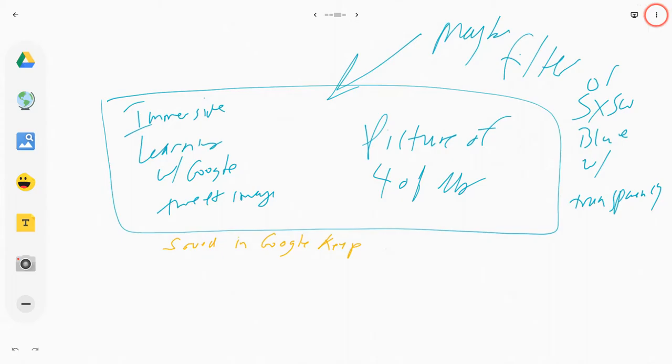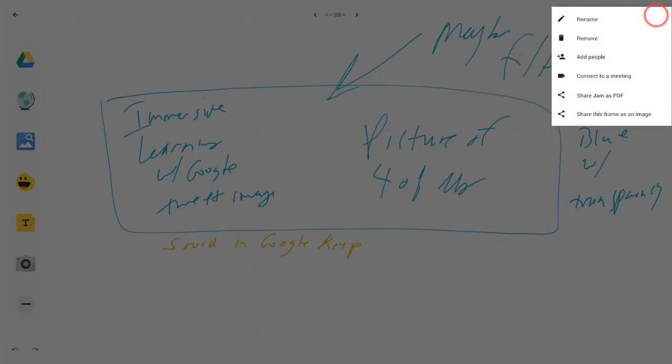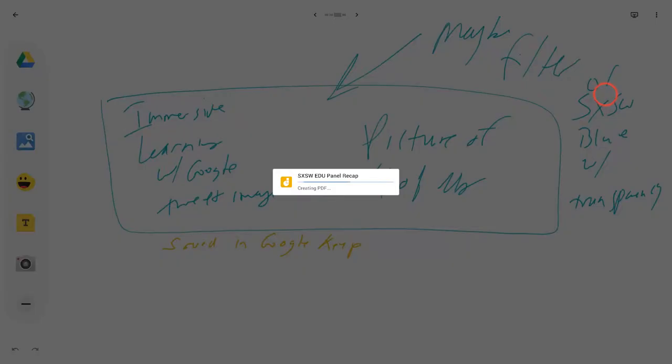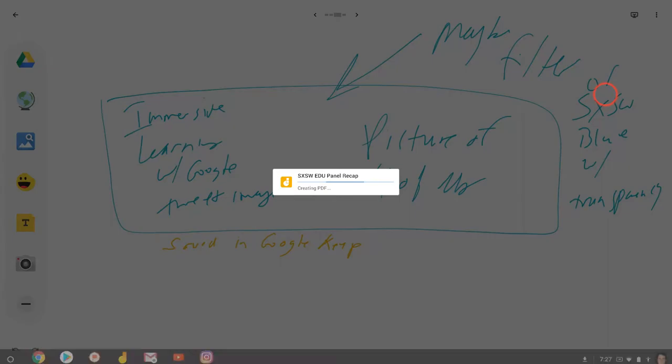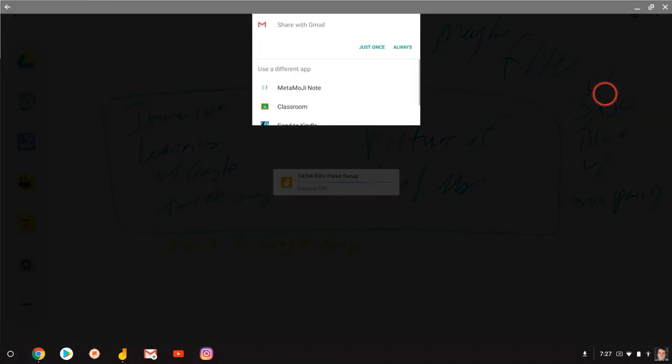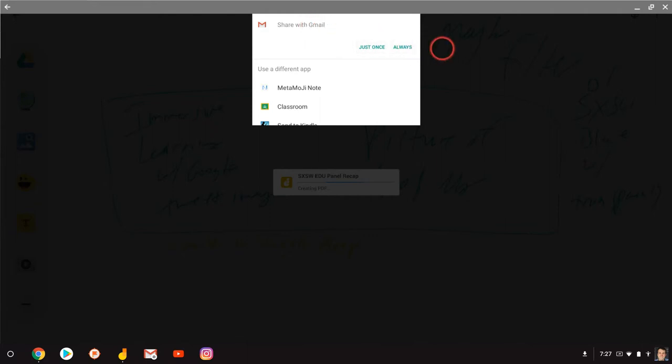First, if I click the three dot menu over here, I can share that jam as a PDF. I'm then prompted to Gmail it to myself, and that's exactly what I did. But I have another thing I can do where I don't even have to do that.